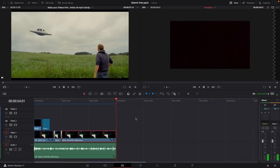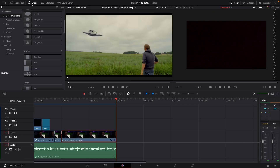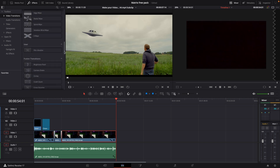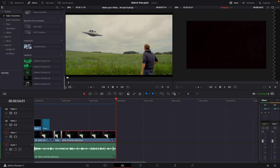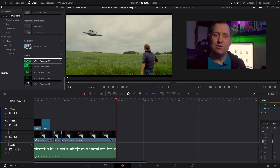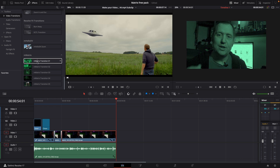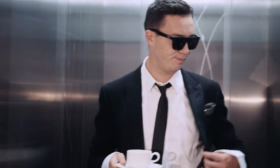Here we are in DaVinci Resolve. If we go up to the effects on the video transitions and scroll down to the bottom, we have five different Matrix transitions you can use for your projects. Here's a smooth look at how they look.